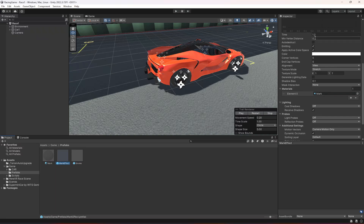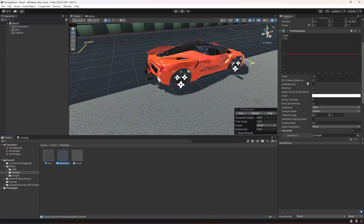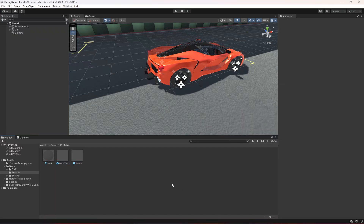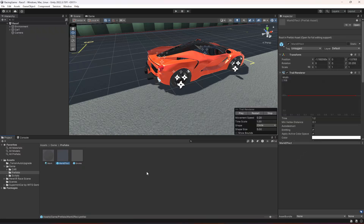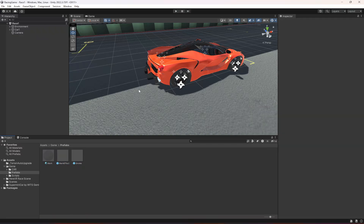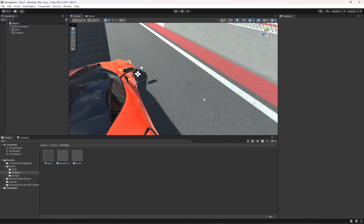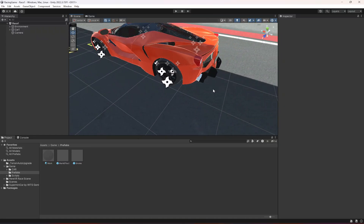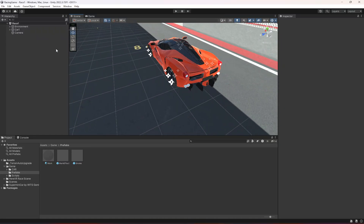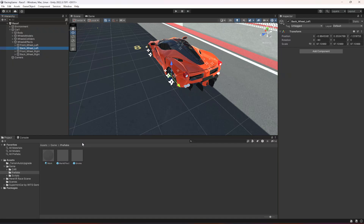You can set the minimum vertex distance to your own liking, but I will leave this as 0.1. Once you have these two files set up, add them to your rear wheels or back wheels of the car. If you open up the wheels effect, this is the back left.